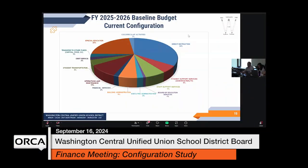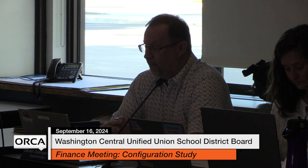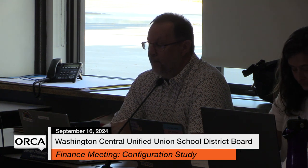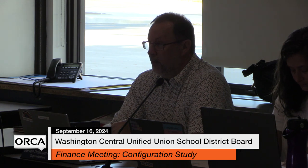We have a pie chart that shows how expenses are broken out under that budget. When you look at it, direct instruction, co-curricular activity, special education, and transportation — those are the big bulk directly related to students.